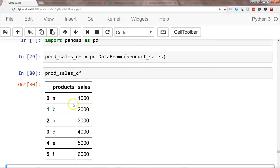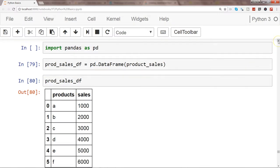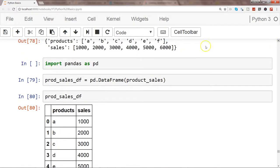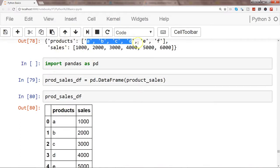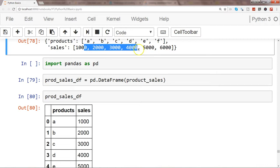We have columns coming from the dictionary keys. So 'products' and 'sales' are coming over here as columns, and then the values a, b, c, d, e with 1000, 2000, 3000 and their sales information are coming over here.